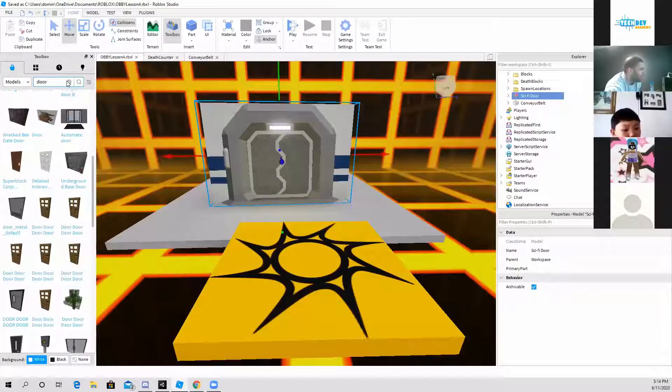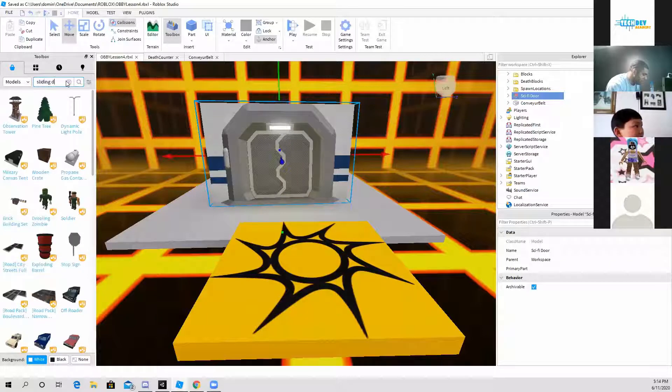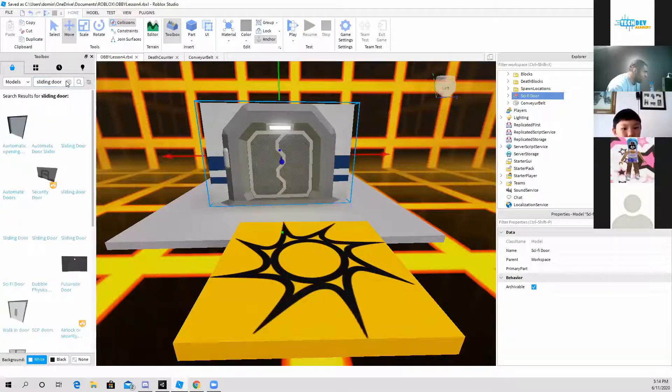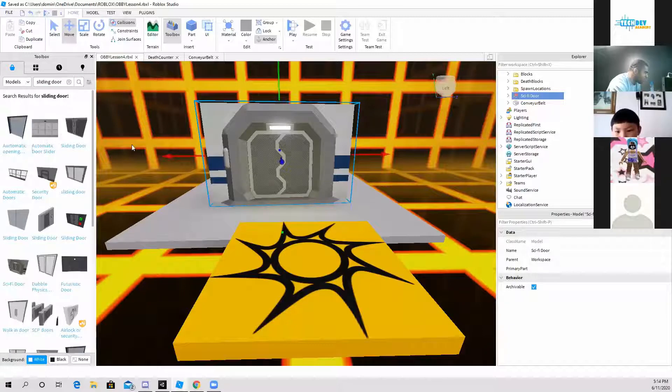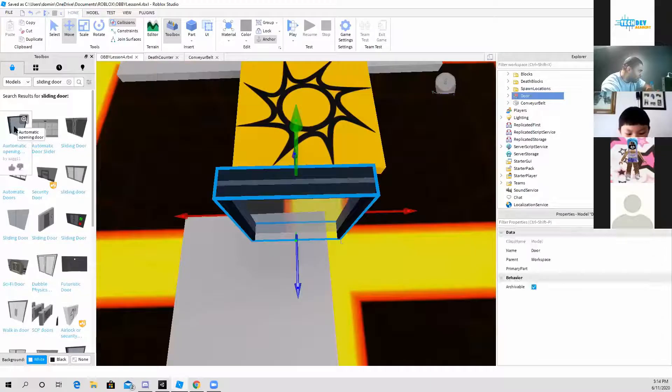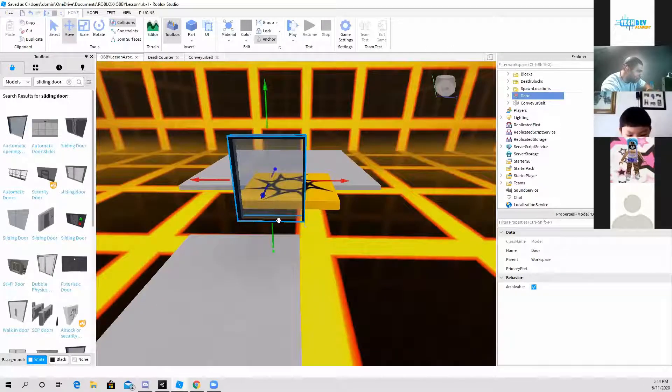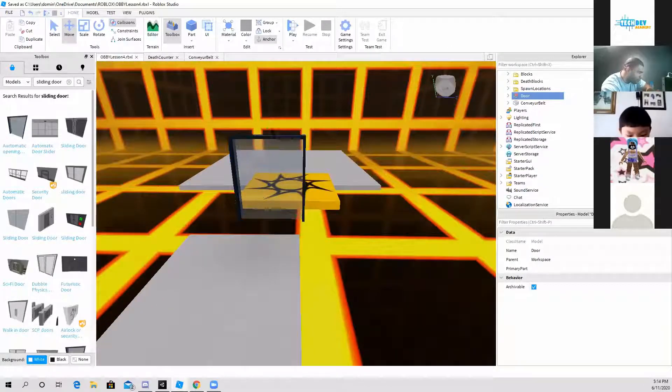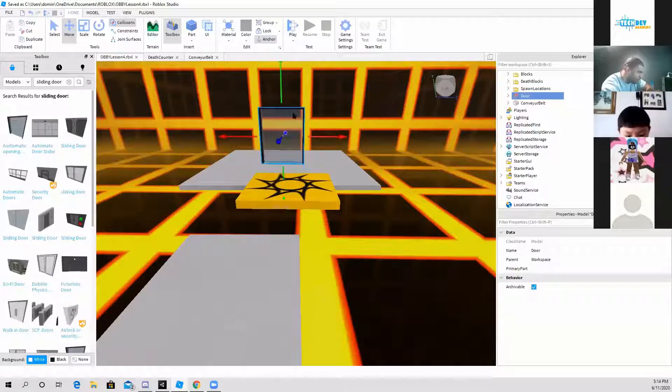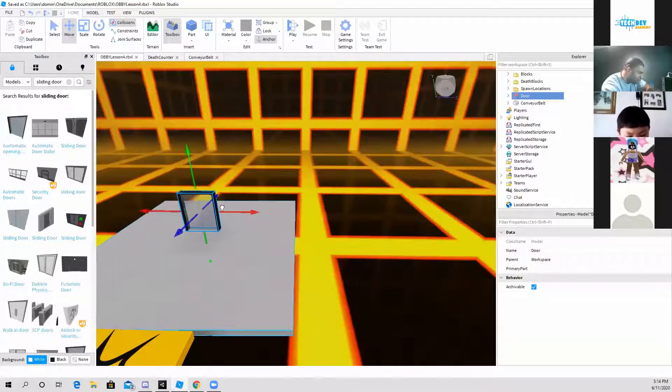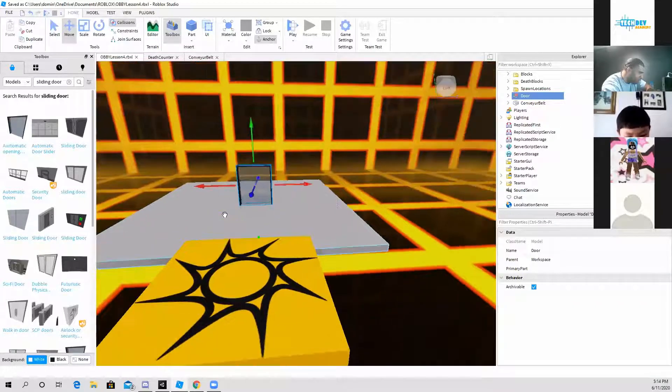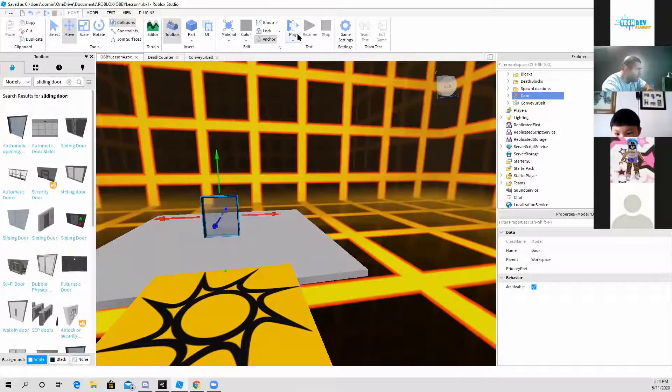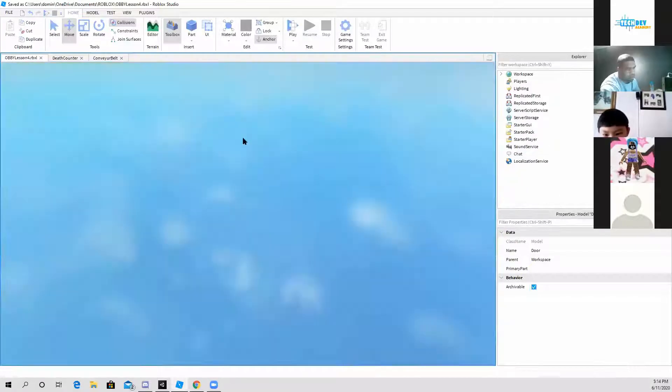You can type those in like sliding door here and it should pull up all the sliding doors that you see right here. Now let's just say I don't want this door, I could just delete it and select this and bring it into my game. I just place it right onto the platform here and I have a sliding door already inserted. Now you don't have to use the same one. I'm just going to run through what...